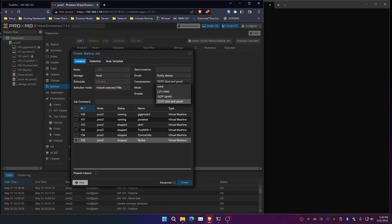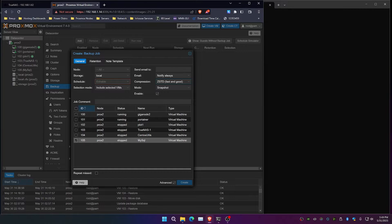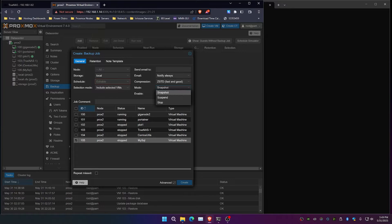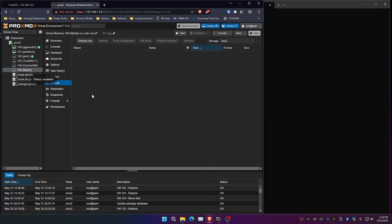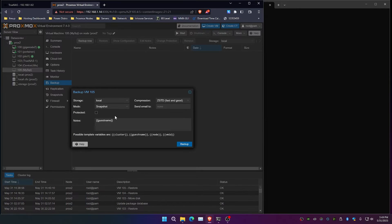I typically use ZStandard because it is actually fast and good, like they say. And whether you want to stop the VM or suspend or snapshot the VM when you do this. So let's take a look at creating a backup first.